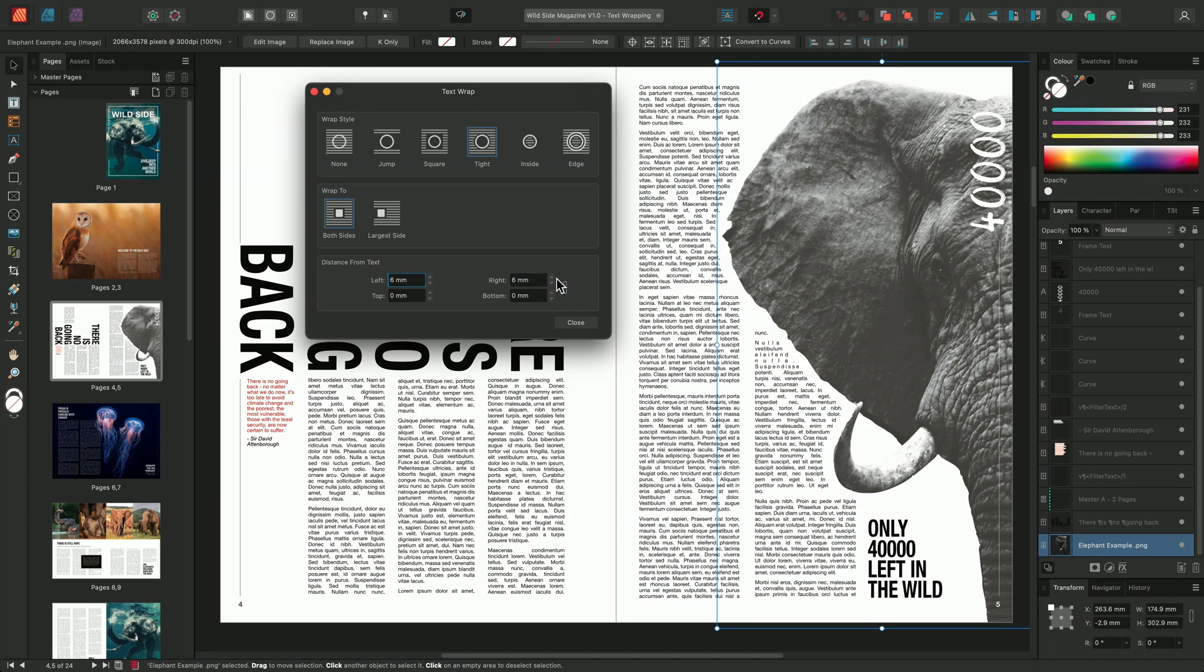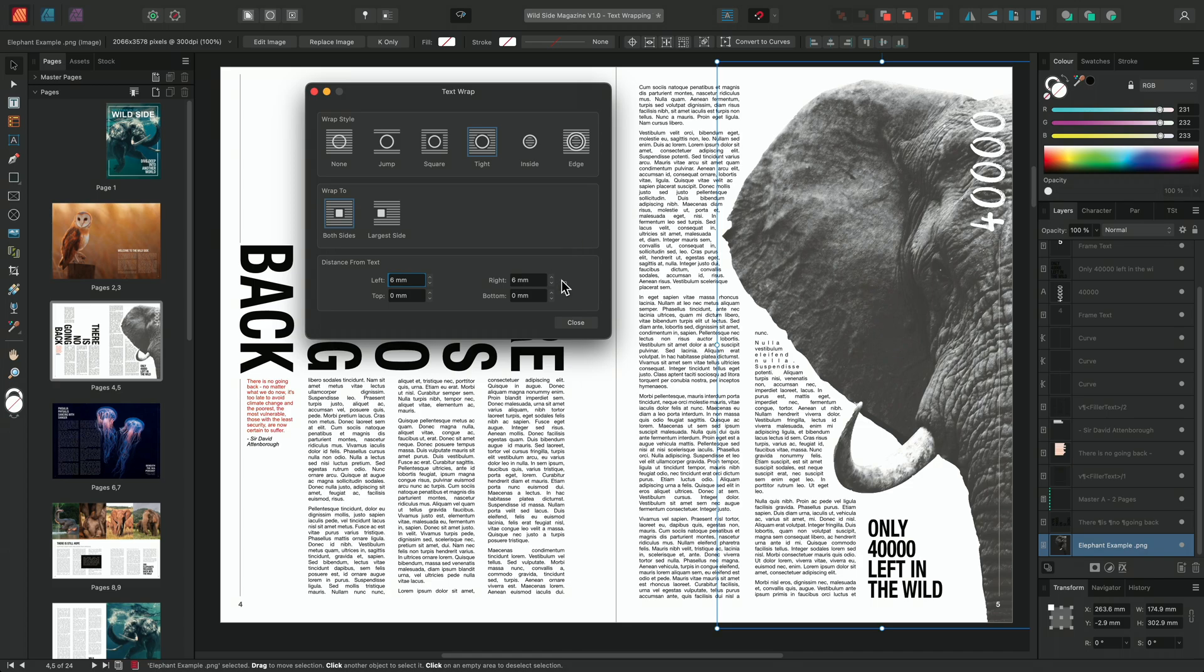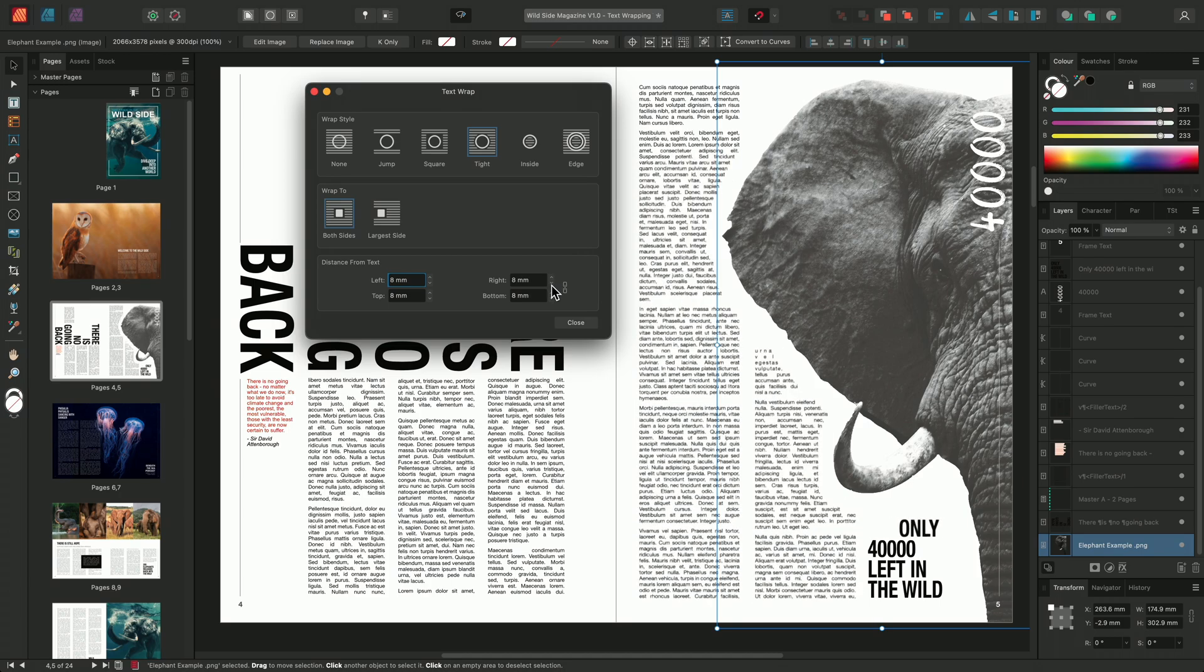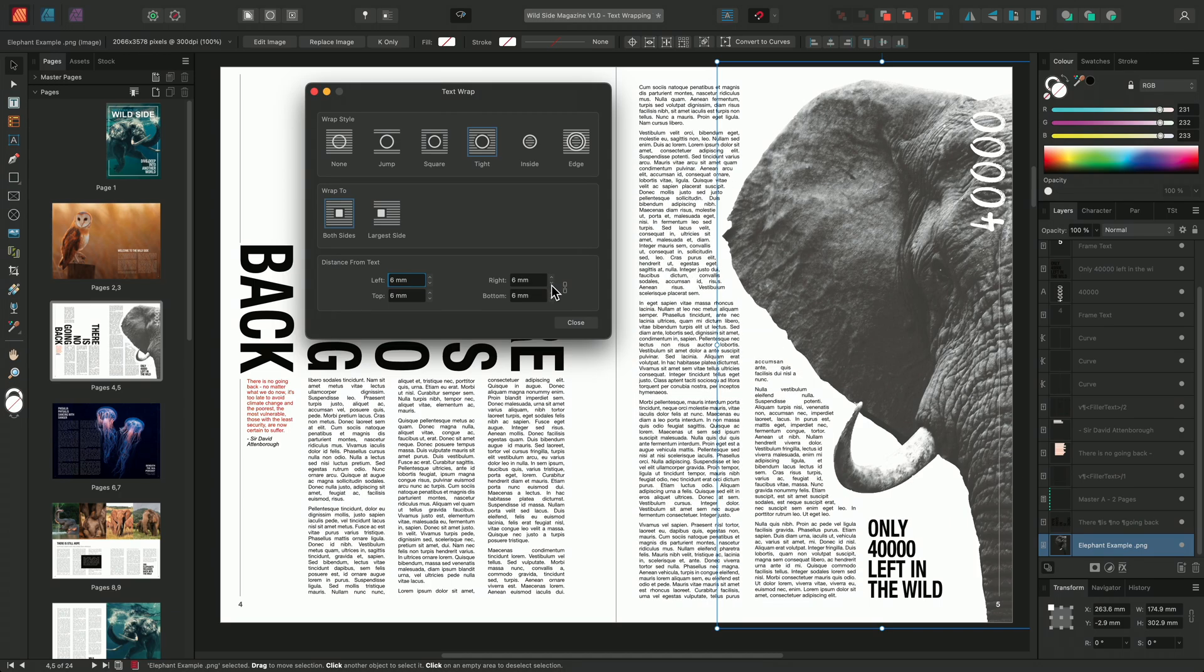And in doing so, we can see that my text has automatically repositioned itself, accommodating for the increased space. If I was to click the linked icon on the panel here, this would allow me to adjust the spacing evenly around the image. The elephant image is a good example of applying text wrapping options to a PNG image that has a transparent background.